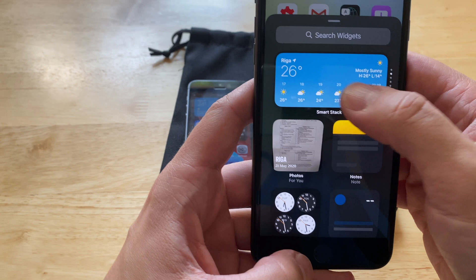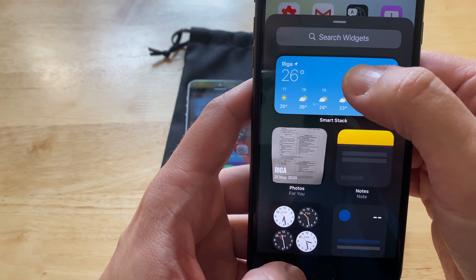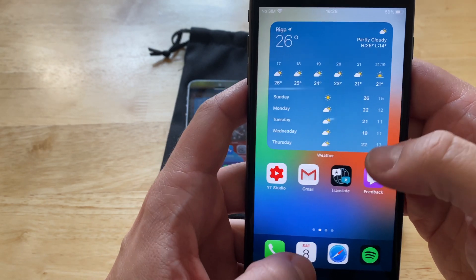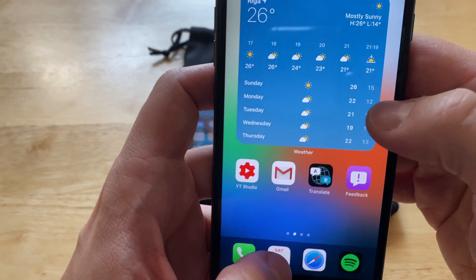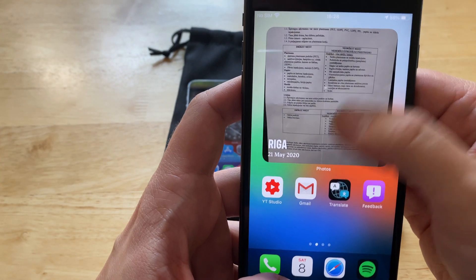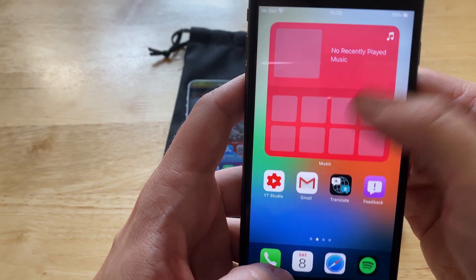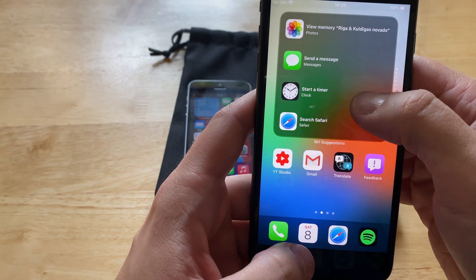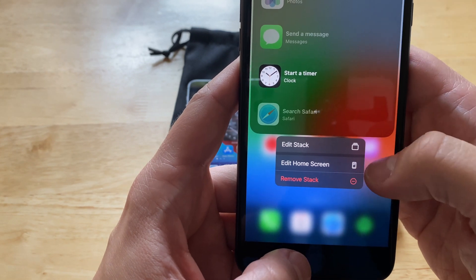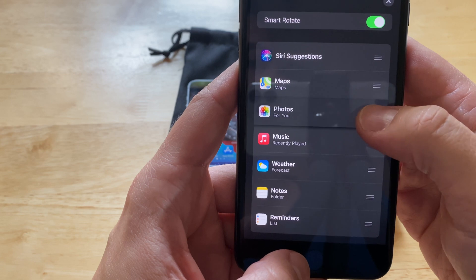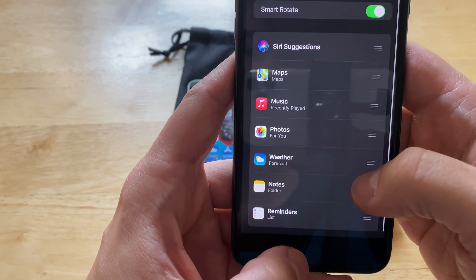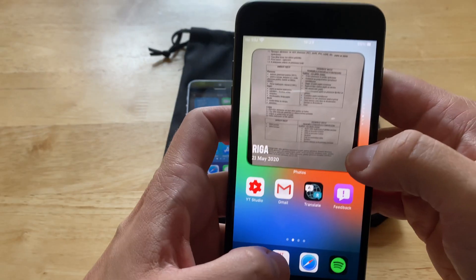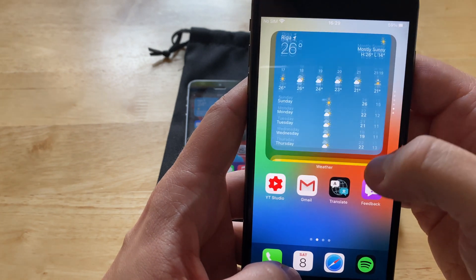If we push the plus icon, there's the Smart Stack. Push on it, choose the biggest one, and tap 'add widget.' This is the Smart Stack — you can see these tiny dots here and scroll through them: your photos, maps, music library, notes, reminders, Siri suggestions, and so on. If you push on the Smart Stack, you can edit the stack — just push 'edit stack' and you can change the order of the apps or remove something you don't need. Let's say I'll remove reminders — just swipe and delete. Now there are no reminders inside it, and you can scroll through the Smart Stack.